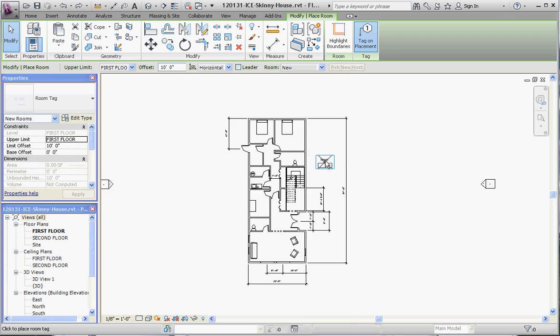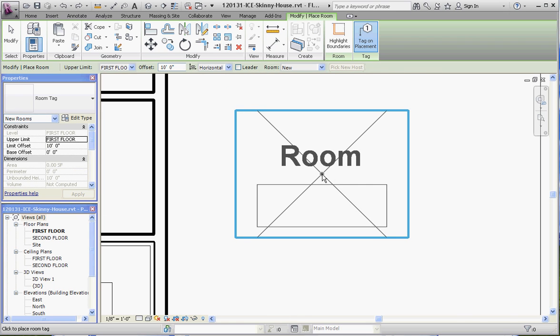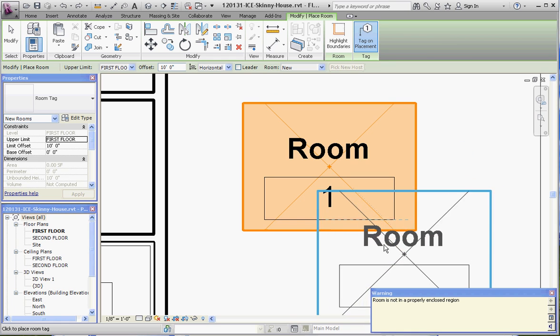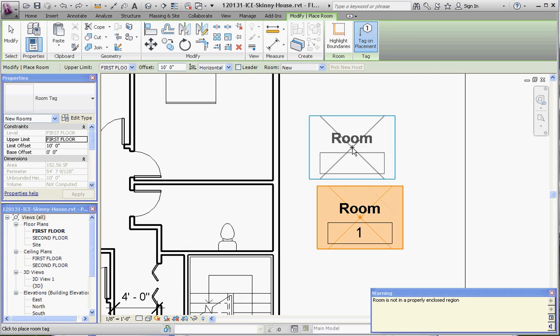Let's go ahead and click on the Room button. One thing you'll notice is that right by your cursor there are a couple of different elements: you have an X that defines the boundary of that room, and a magenta rectangle that is the ultimate boundary. When you drop that into a room area it's going to expand to the exterior walls of that room, as long as the room is bounded.